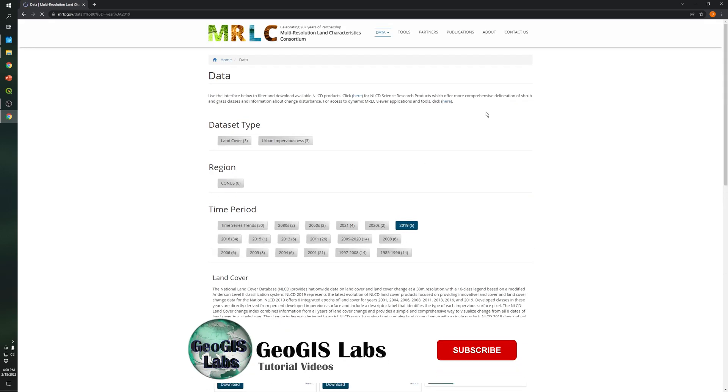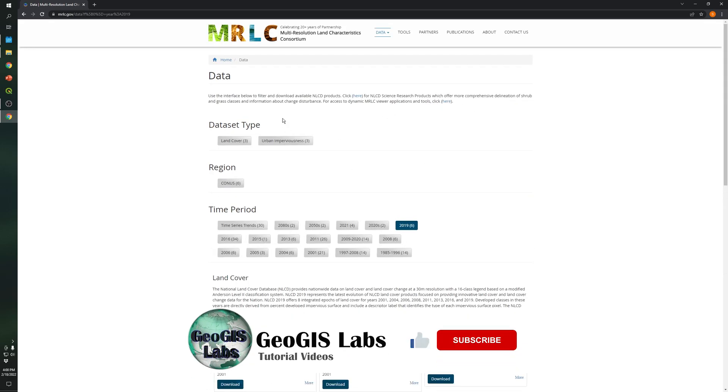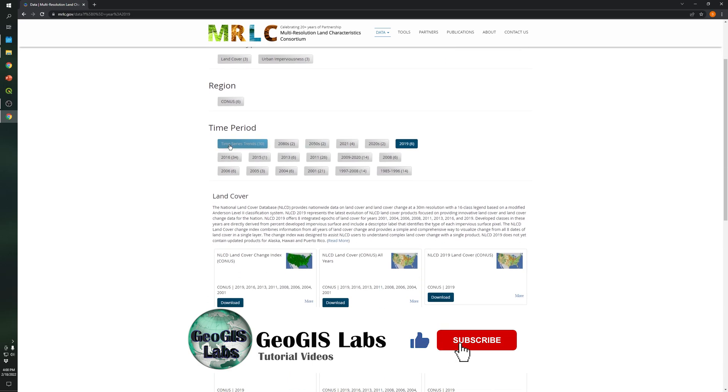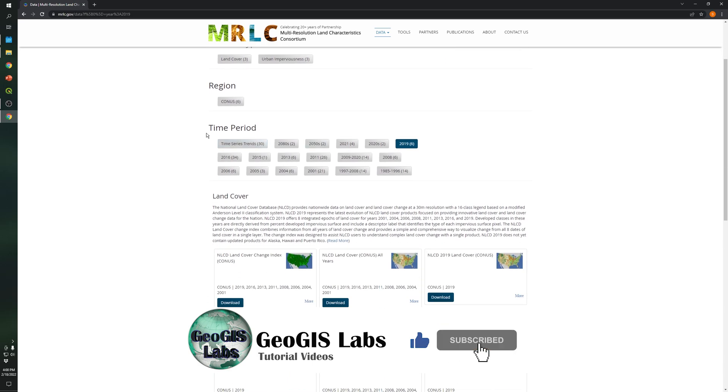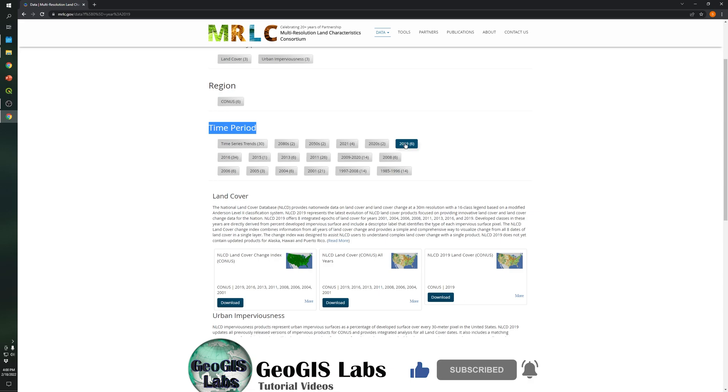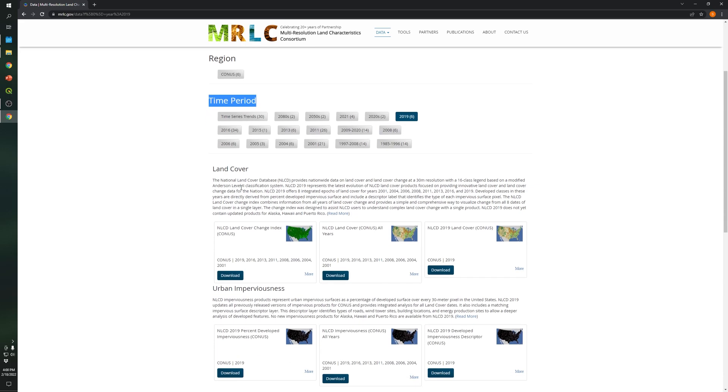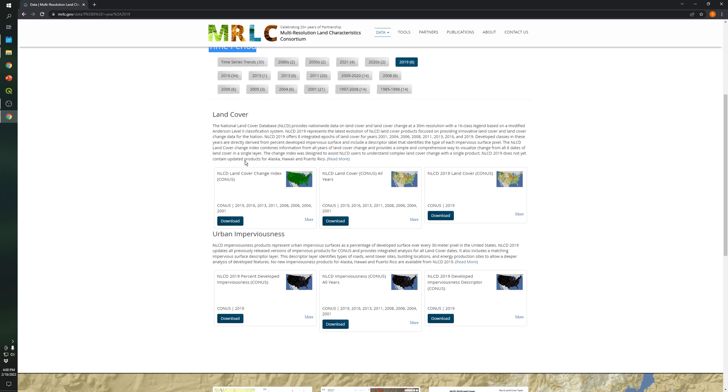So as you can see, you will see in the time period the selected year which is 2019 and also for the land use land cover. So you will see the national land cover change index for all of these years. So you can download this raster.